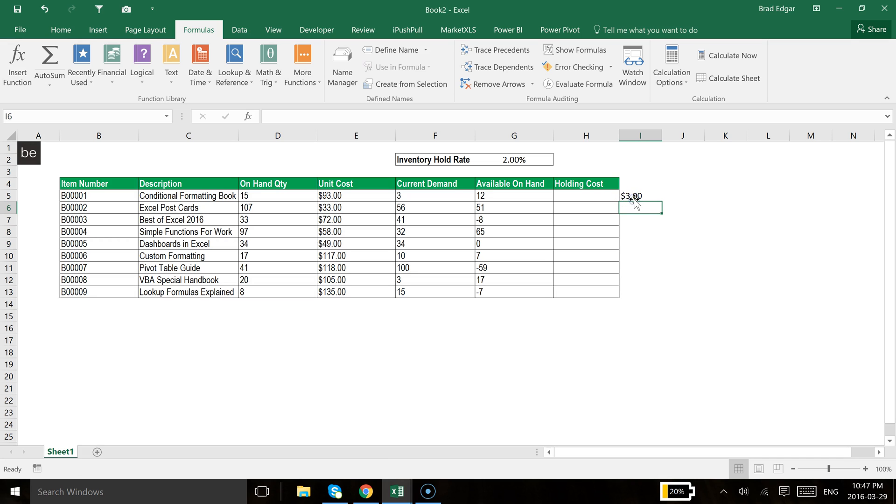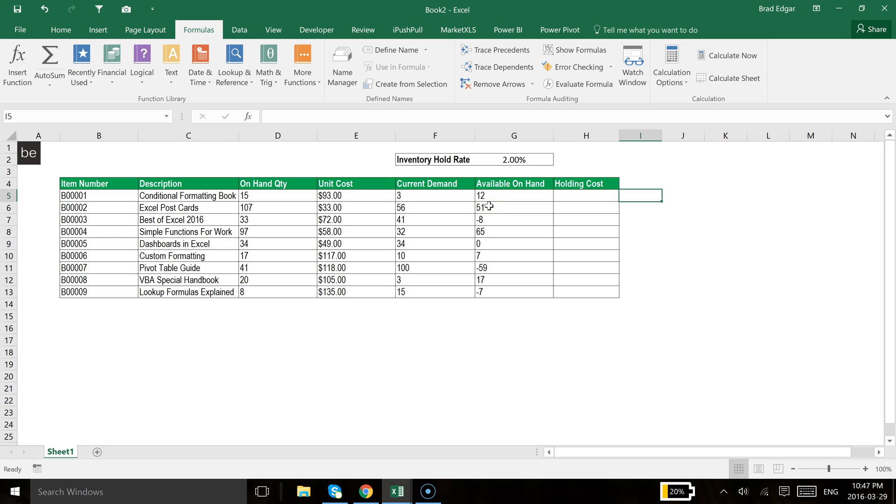So that gives you an idea how that relative referencing is working. It literally just follows you by the number of cells that you move either up or down, left or right, either rows or columns. So if you are using relative referencing, the formula is going to follow the exact number of cells that you move.